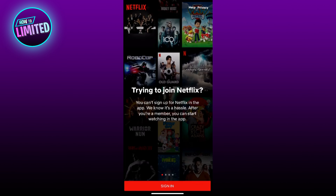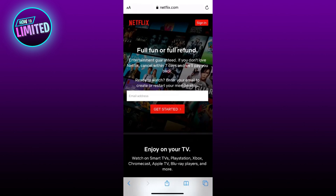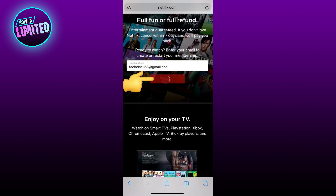In this video I'm going to show you how to create an account on Netflix. First, you need to open up netflix.com in a web browser. From there, you can enter the email address that you want to create your membership with and click Get Started.